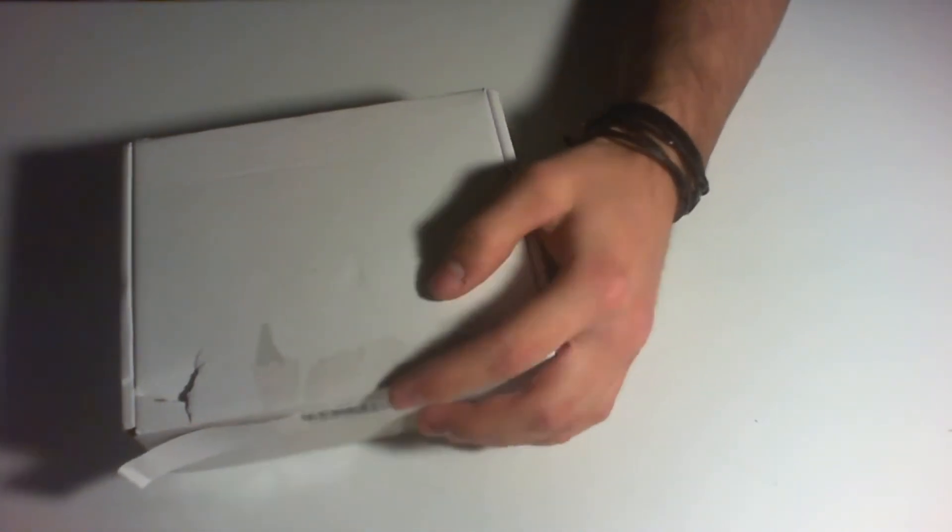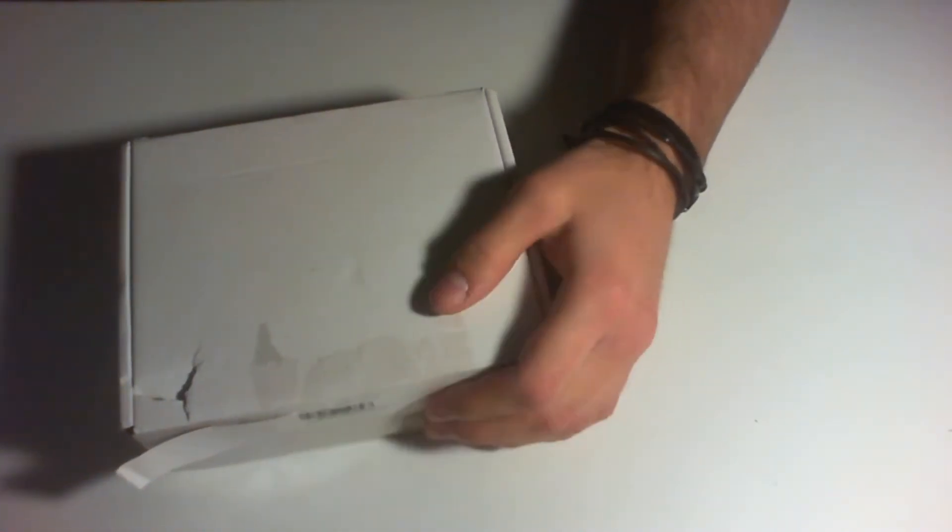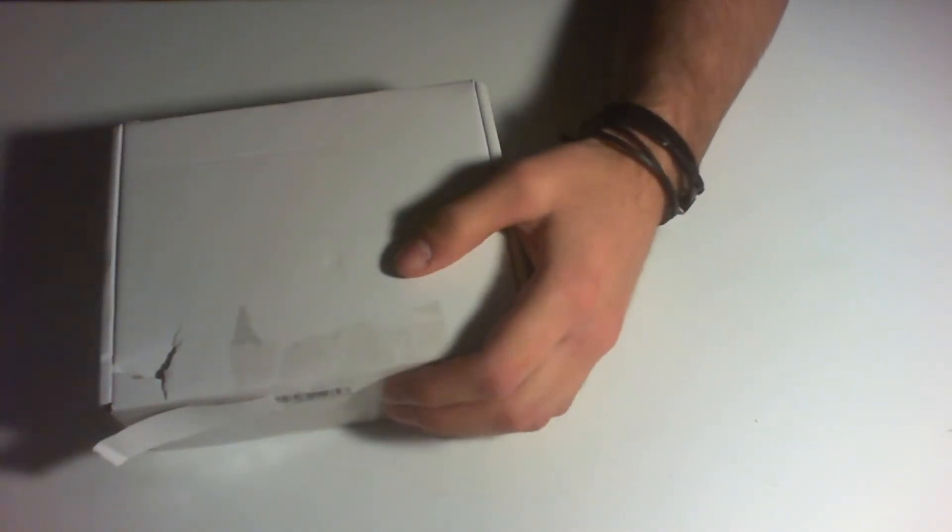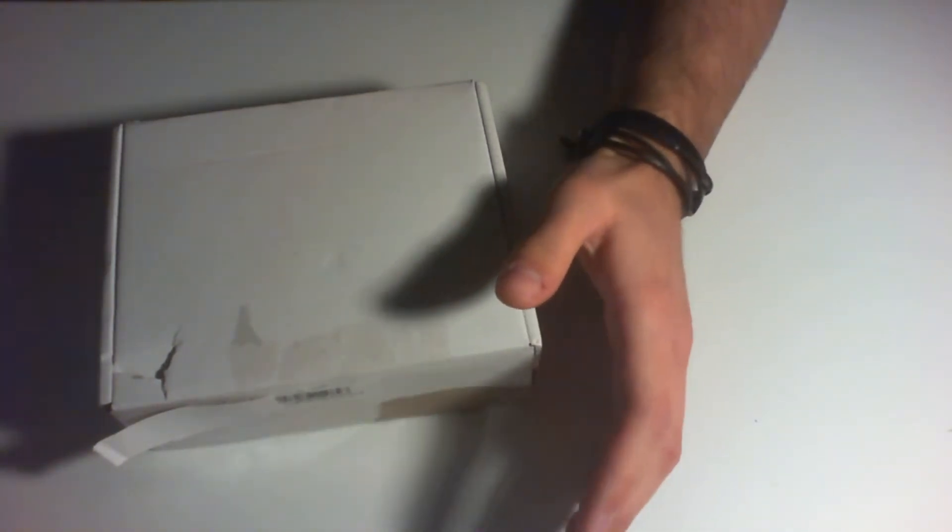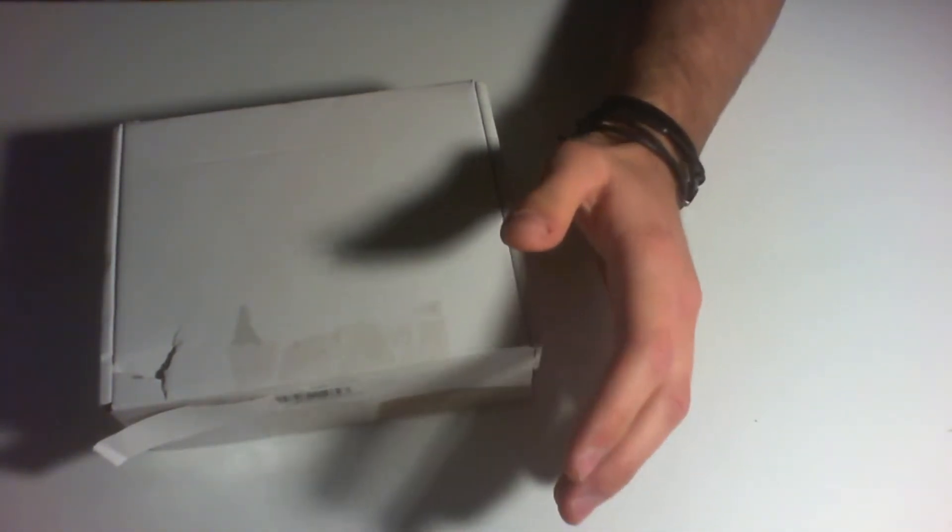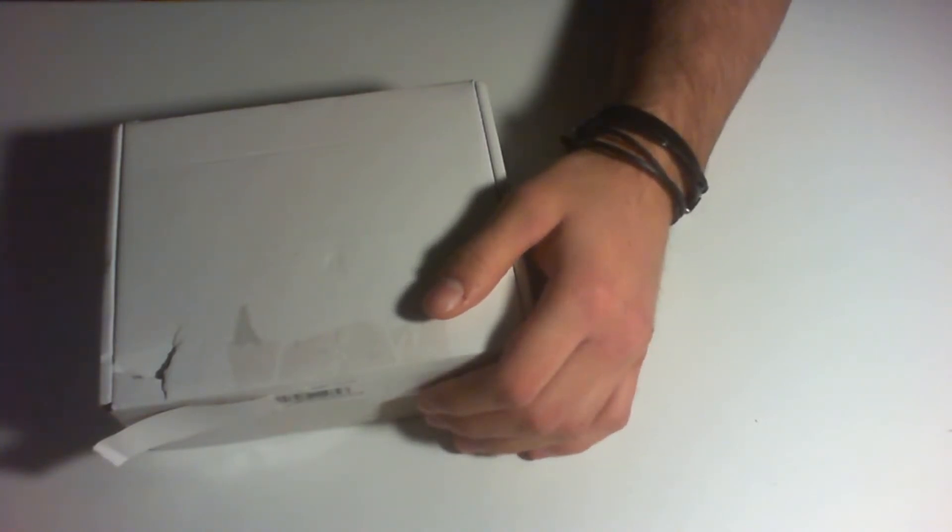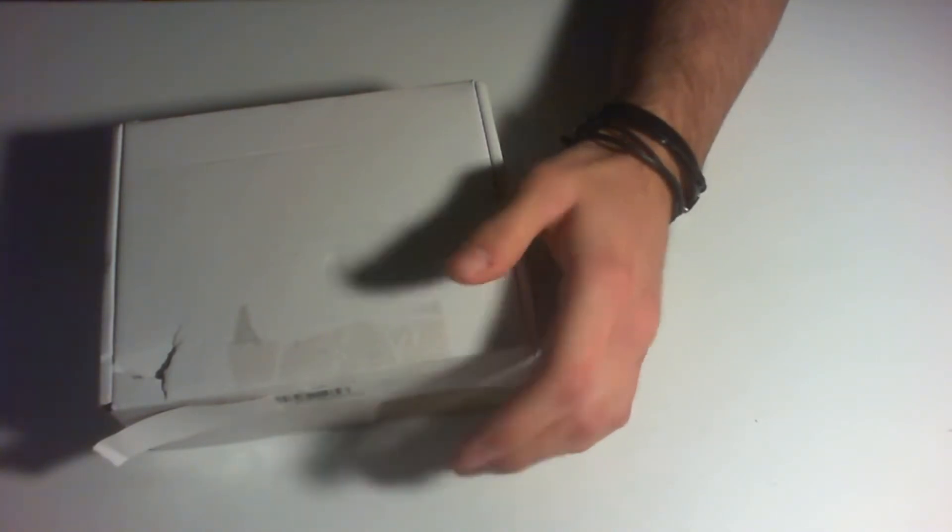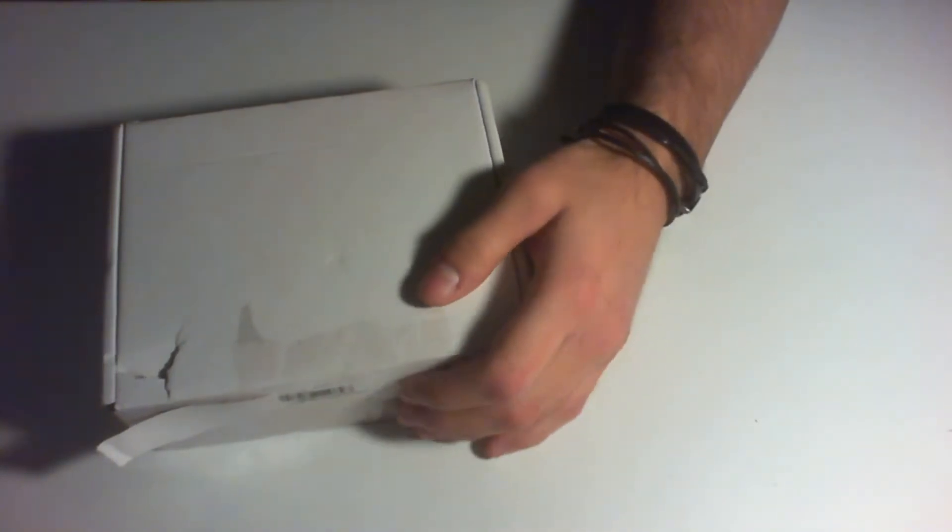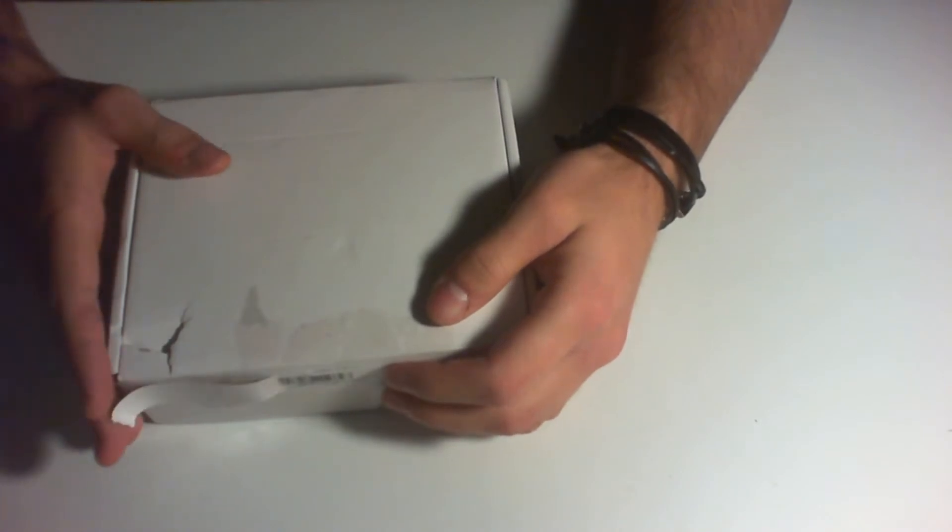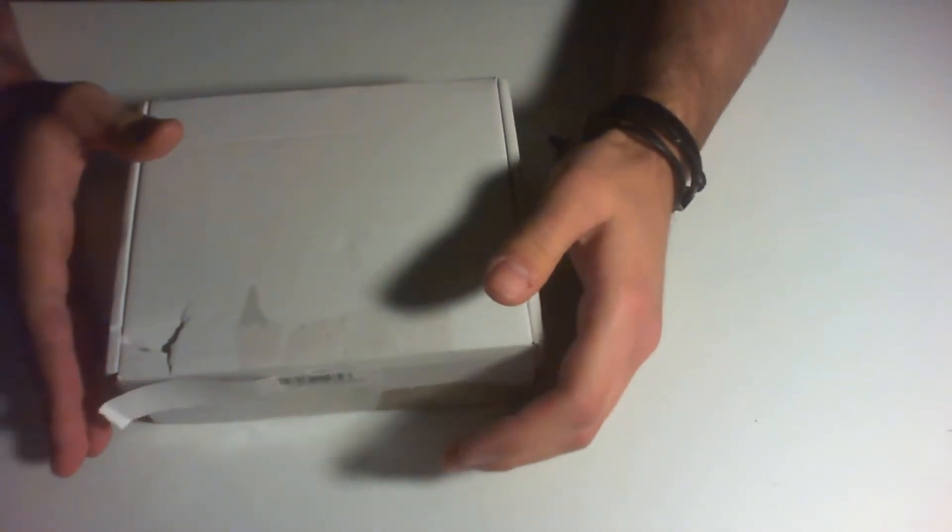So I bought this microscope digital camera microscope thing and we're gonna review it today. We're gonna try to solder with this and we're gonna see if it works.